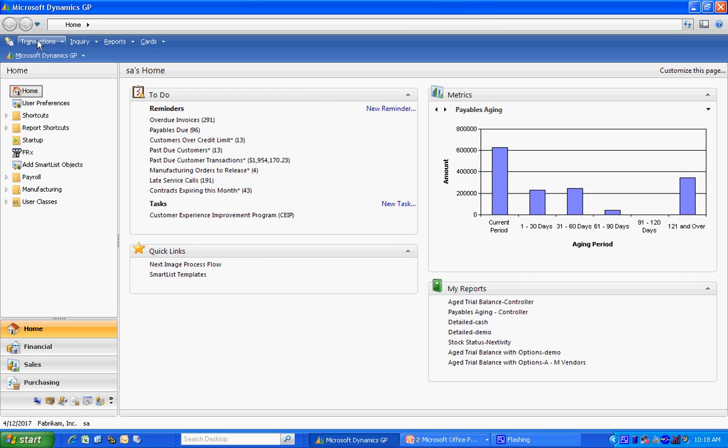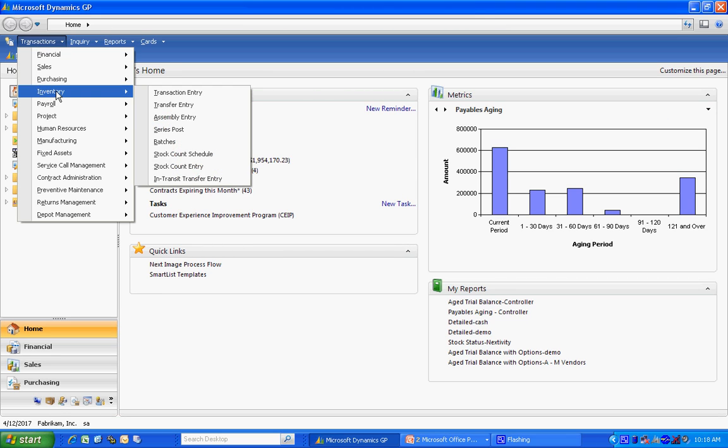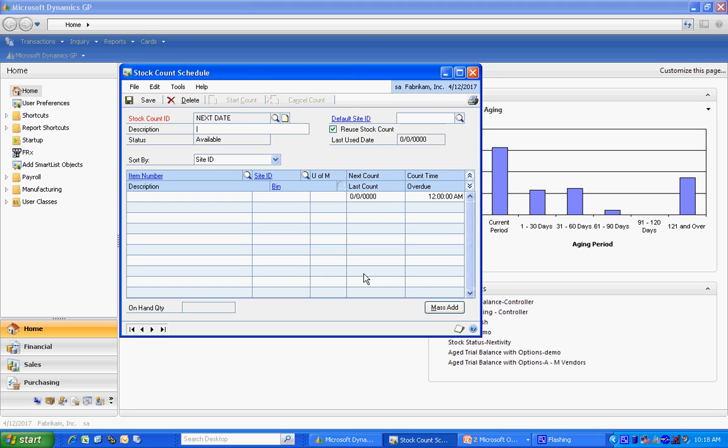The first thing you'll want to do is create a cycle count schedule. I'm going to create one based on the next count date. Enter that here.